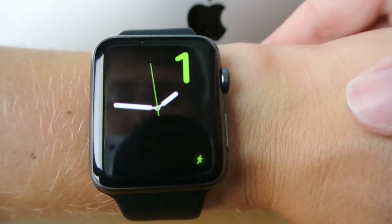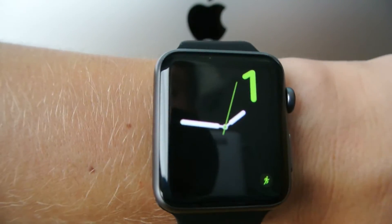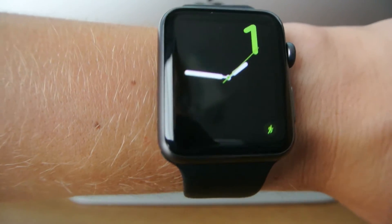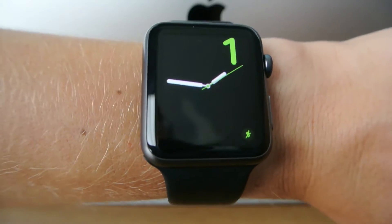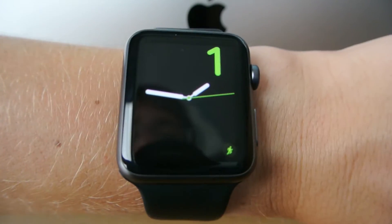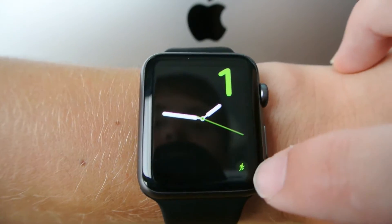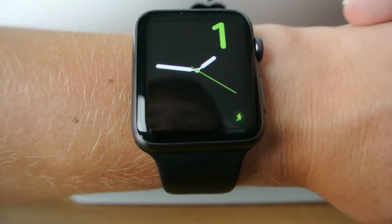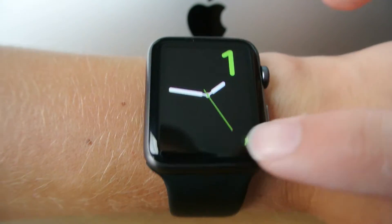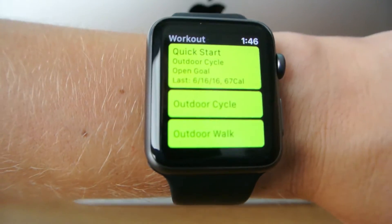Starting with how much faster apps launch. The way this works is if you have an app in the dock or if it's a complication, it's even more prioritized by watchOS and opens extremely fast. Here I have the workouts complication, and if I tap that, you can see it's just there right away — super quick and so much faster than before.